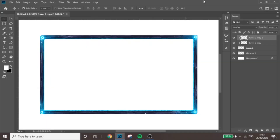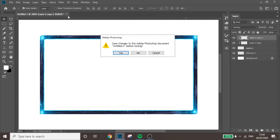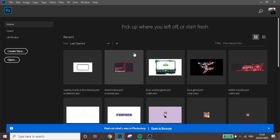If we break a hundred likes I'll release a template in the description. Subscribe if you're new and let's get straight into it. So we're here in Photoshop — this is actually what we will be creating. I've recorded this tutorial twice and each time something's gone wrong, which is pretty crazy. But yeah, this is something we will be making today — very simple but very nice.